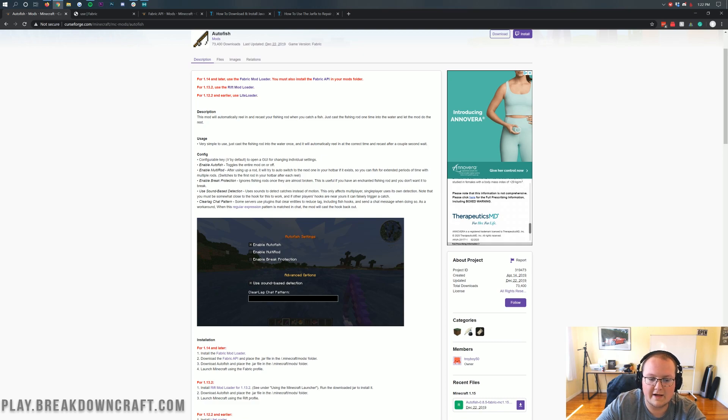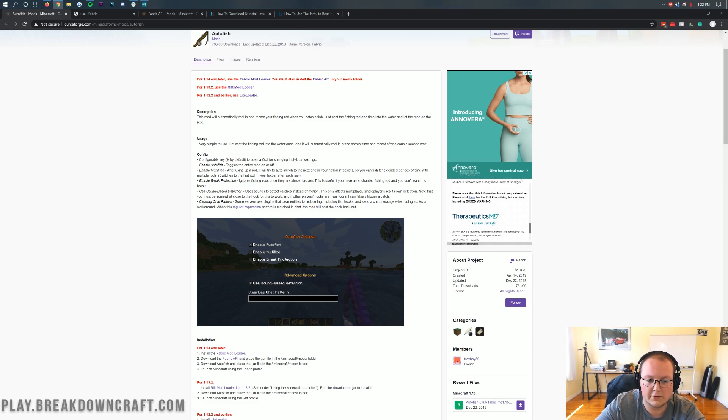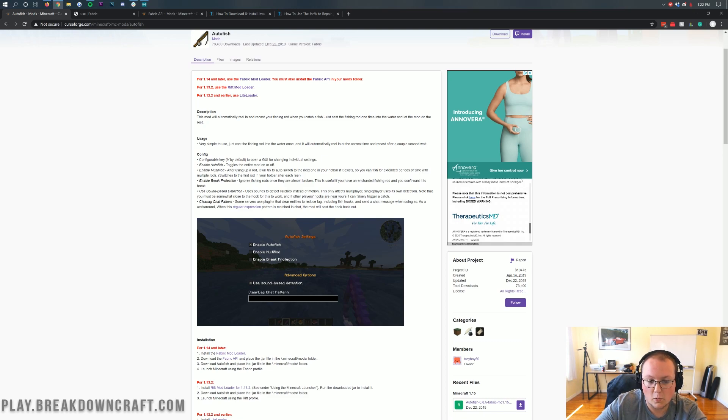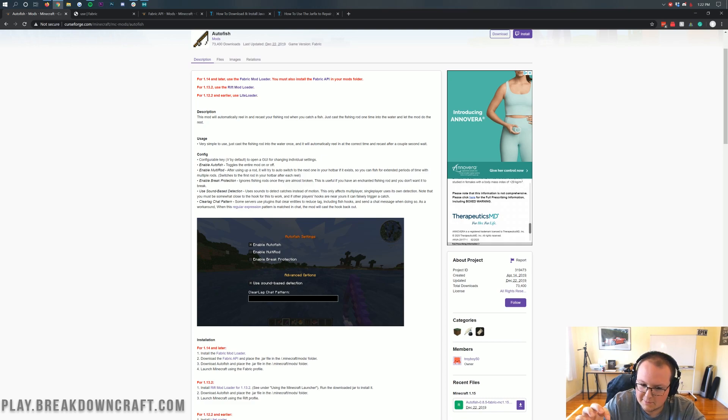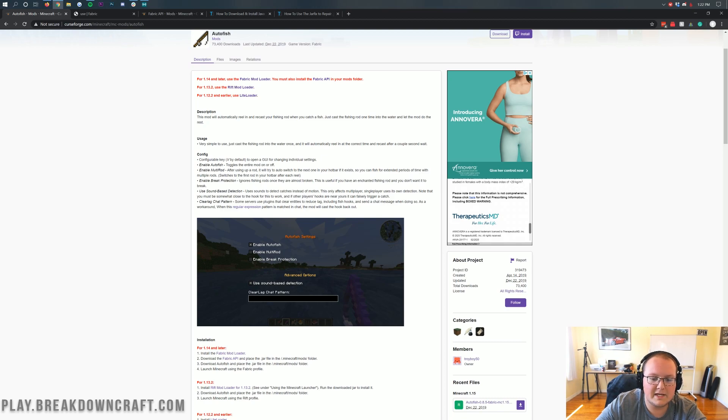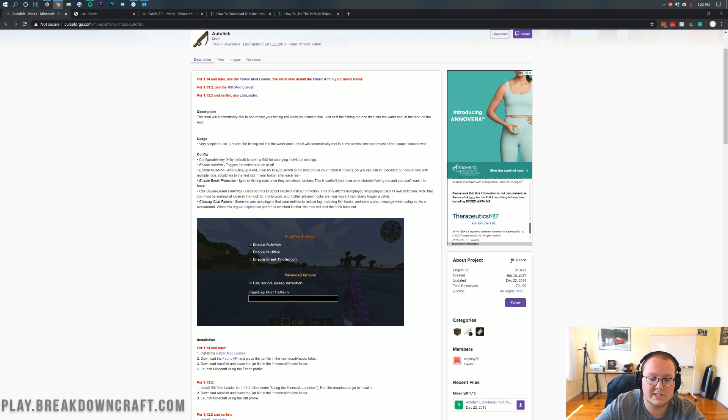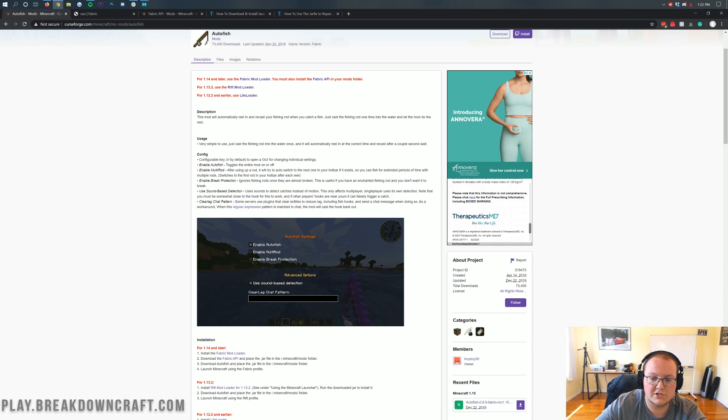The multi rod, which after using up a rod, will auto switch to the next rod. So that's pretty cool if you run out or break a fishing rod. And then enable brake protection ignores fishing rods once they're almost broken. Basically, it's not going to break it, but it's going to become just close to breaking it. And then use sound detection allows you to use the sounds to catch it instead of motions. That's only good for multiplayer. Single player uses its own detection.